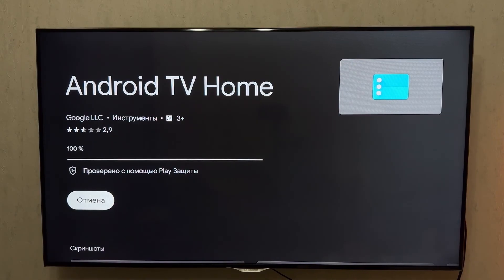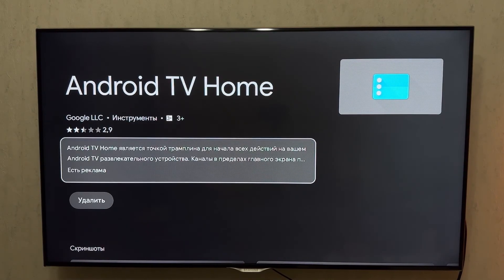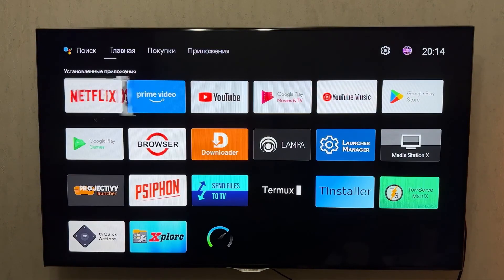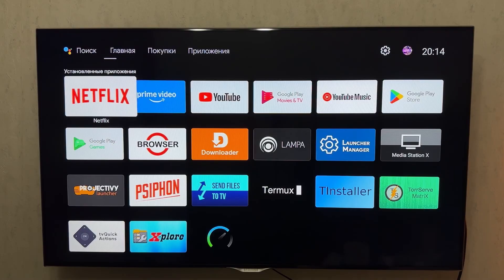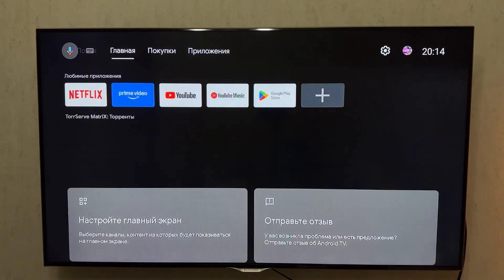That's it — a simple tutorial on switching to Google TV Home. If you found this video helpful, give it a thumbs up, subscribe to the channel, and turn on notifications so you don't miss anything. See you next time. Goodbye.